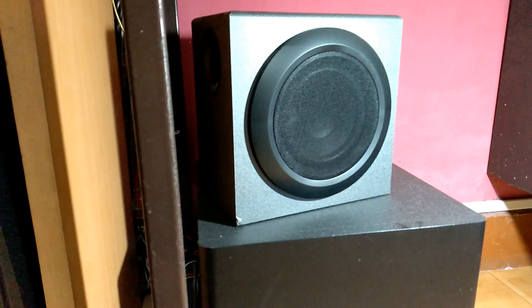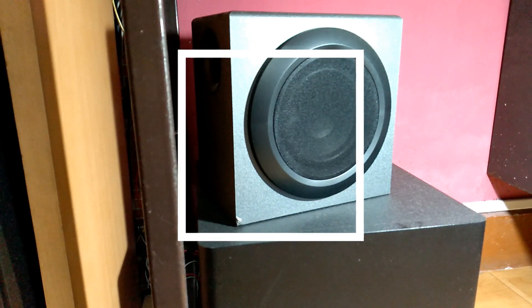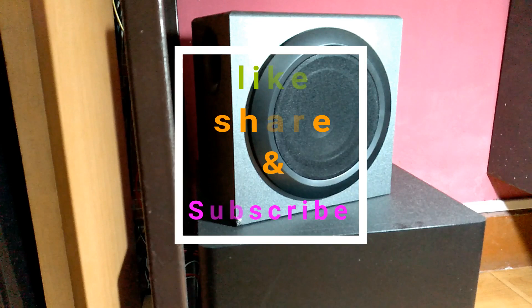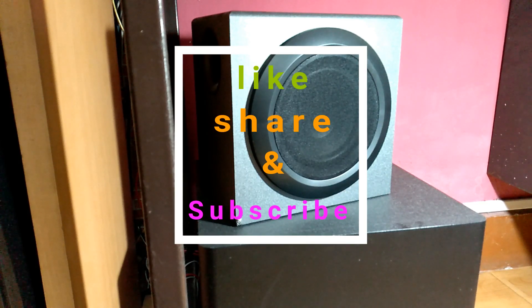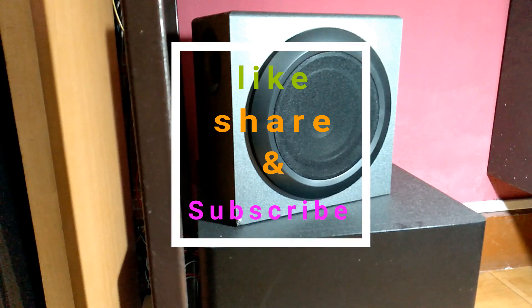So like, subscribe, and click the bell icon for upcoming videos and stay tuned. Thanks for watching guys. Bye.